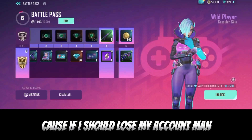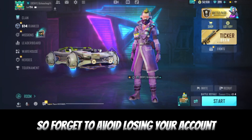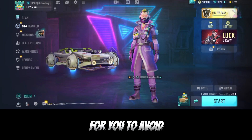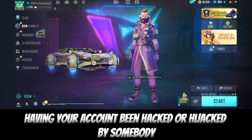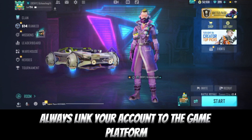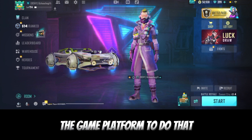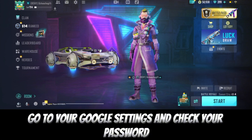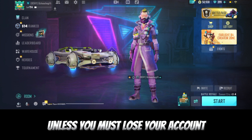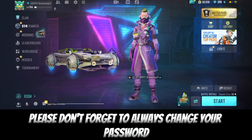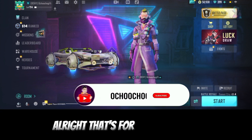Thank God I was lucky and got my account back. To avoid losing your account, misplacing it, or having it hacked or hijacked, always link your account to the game platform. Also, check your Google settings to verify that your account is still linked to the game. And always change your password if you notice it's being used by someone else.